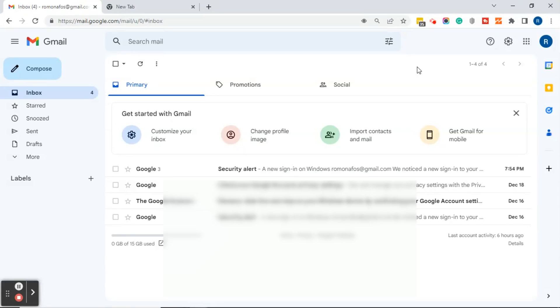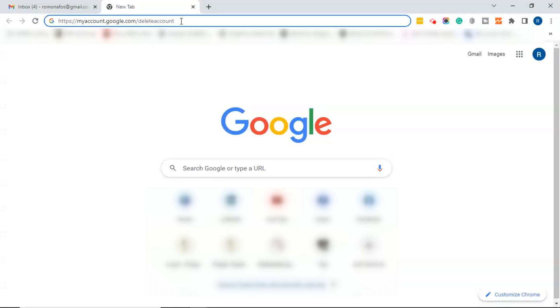In today's video I'm going to show you how to delete a Gmail account. The first thing you want to do is go to myaccount.google.com/delete-account.